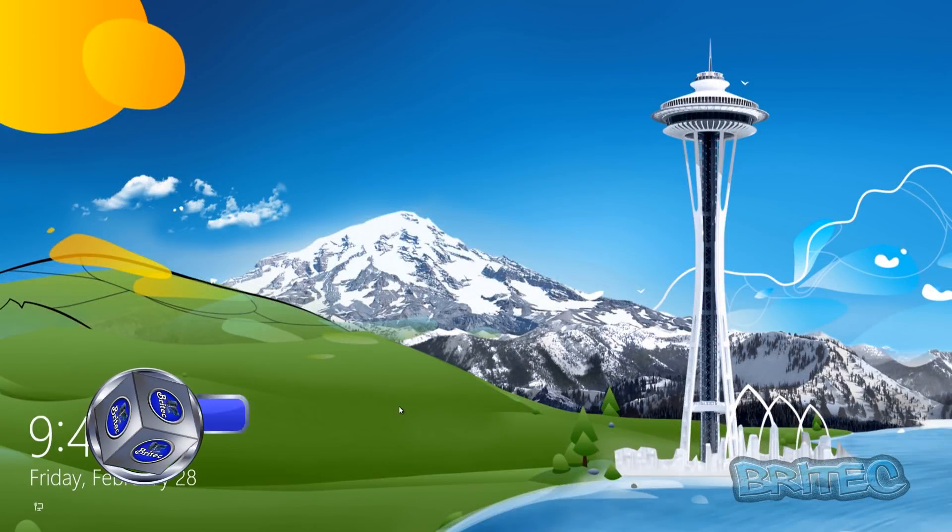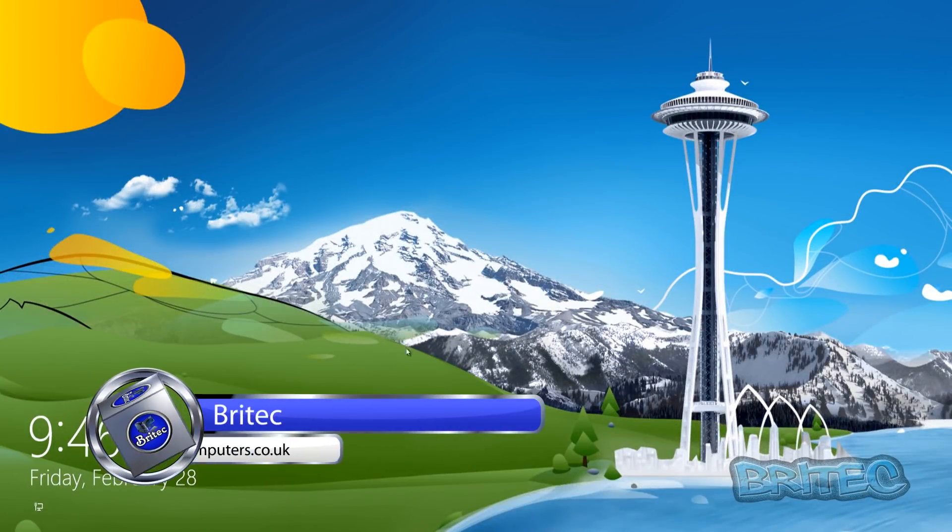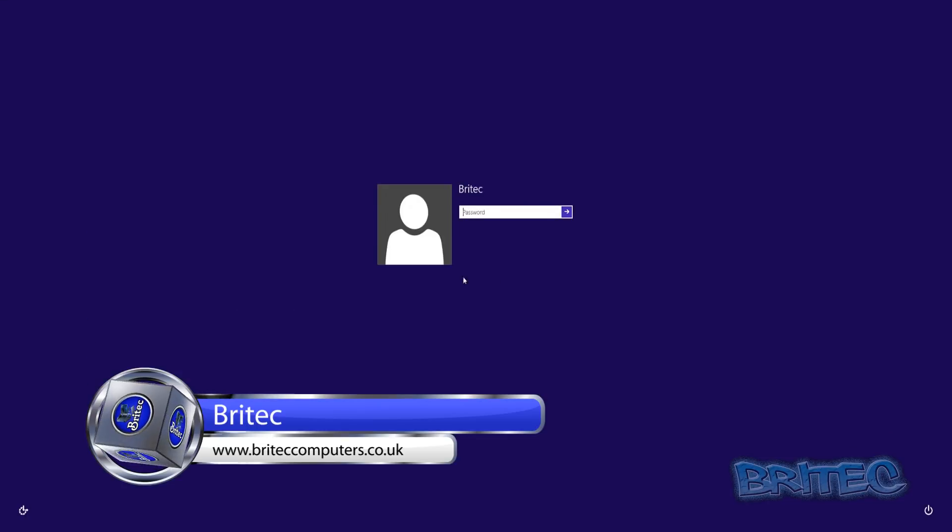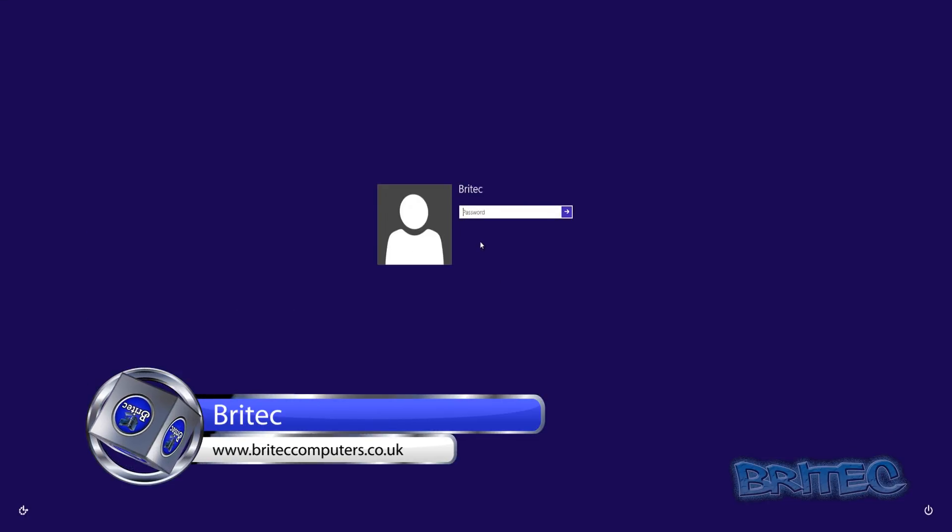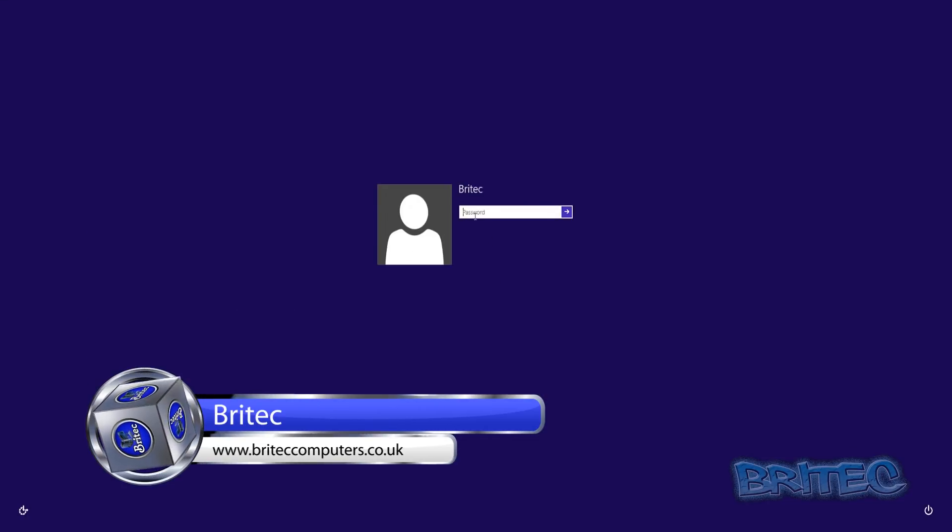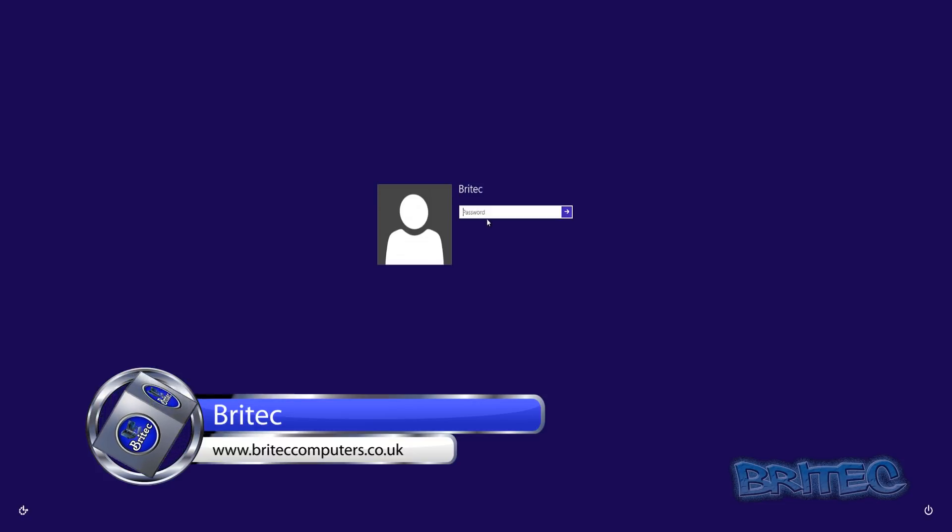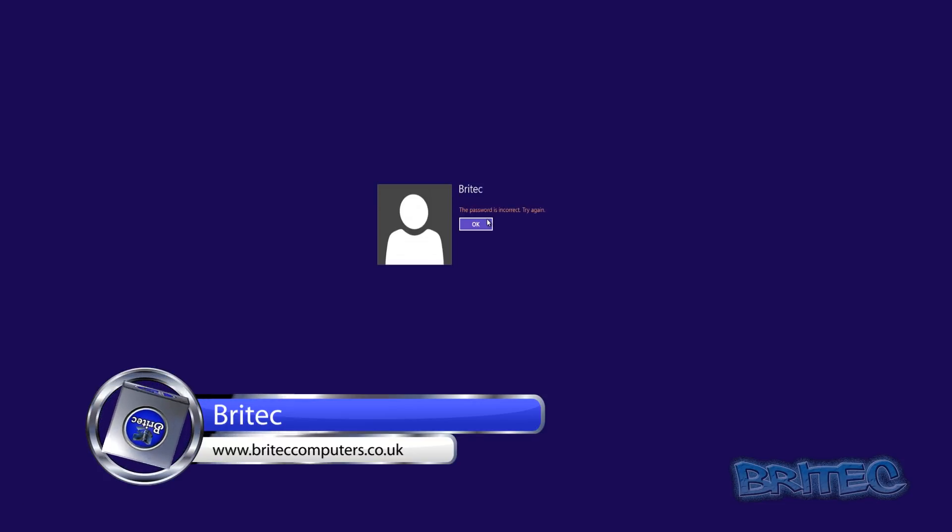What's up guys, got another video here for you. Now if you've locked yourself out of your Windows 8 or Windows 8.1 PC and you can't get in because you've forgotten your password, I'm going to show you how you can bypass this and reset it with Hiren's Boot CD.